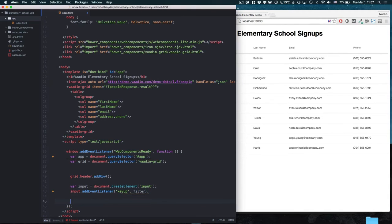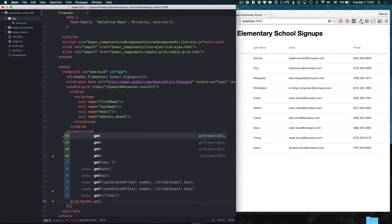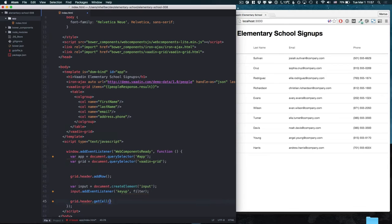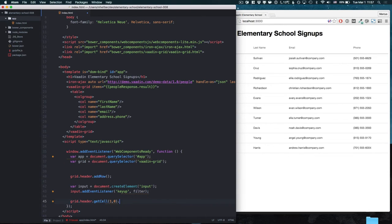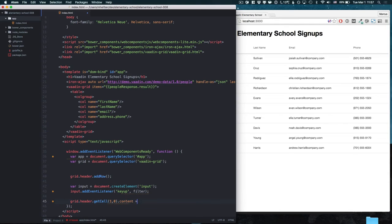First we're going to add the new filter input into the header. Here we use getCell with the index of the newly created cell and add the input as the content.